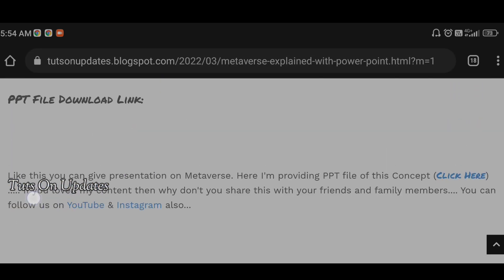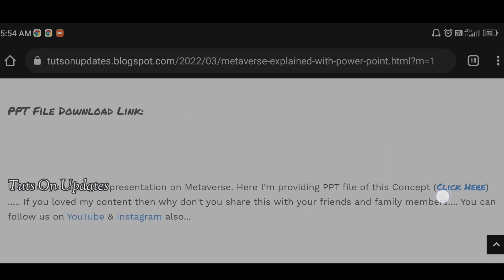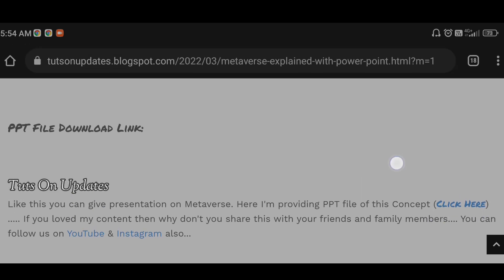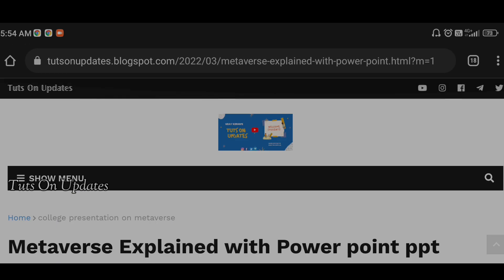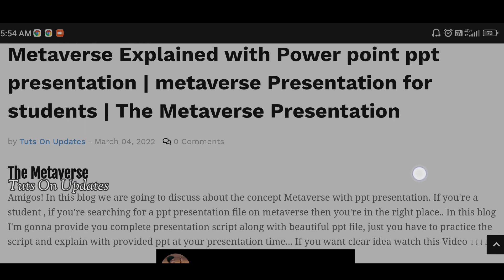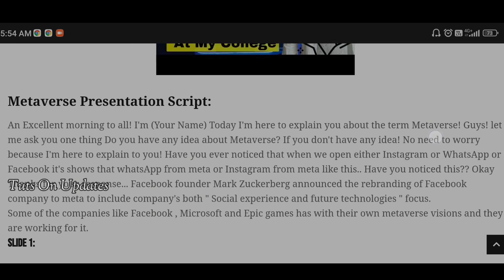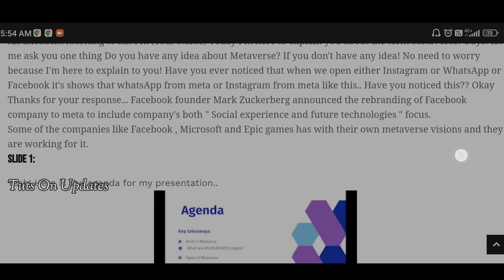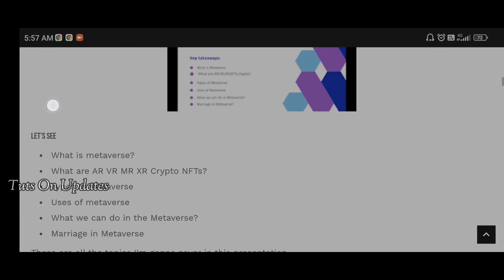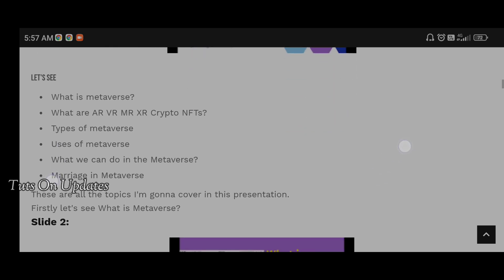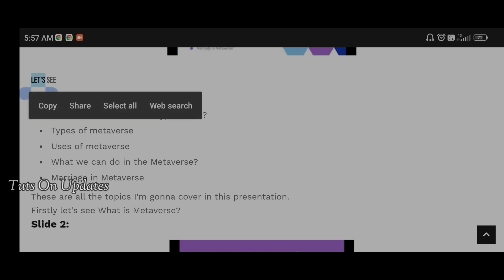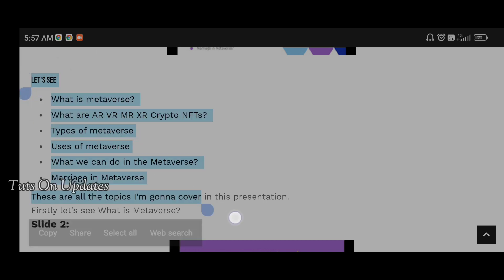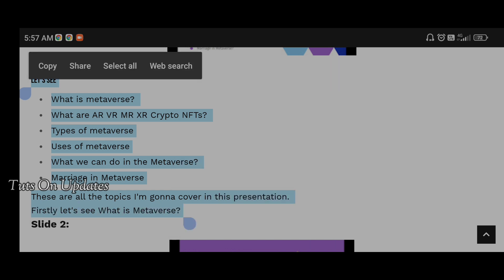Some of the major topics I mentioned in the PPT file are: what is metaverse, what are AR, VR, MR, and XR, cryptos and NFTs, types of metaverse, uses of metaverse, what we can do in the metaverse, and marriage in metaverse. These are the topics I covered in the blog.